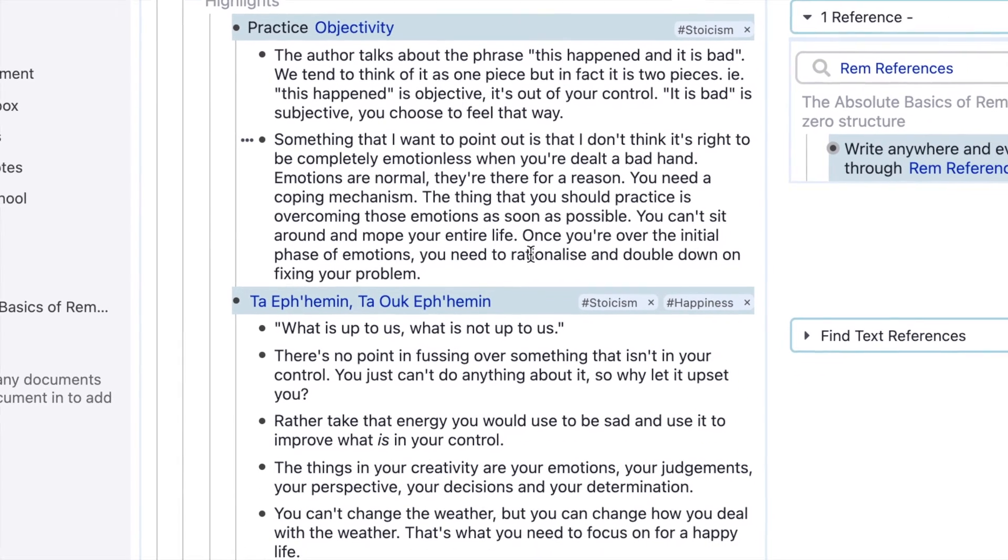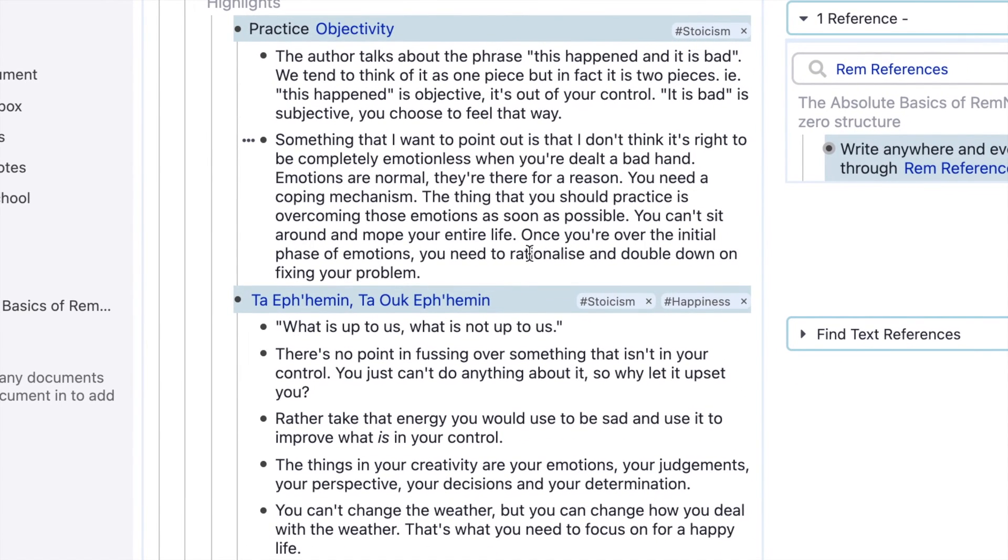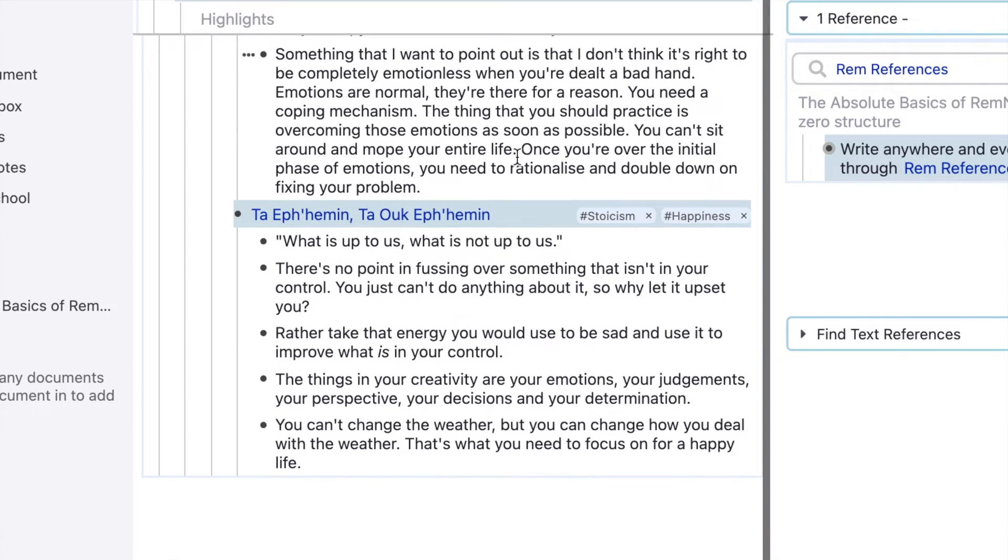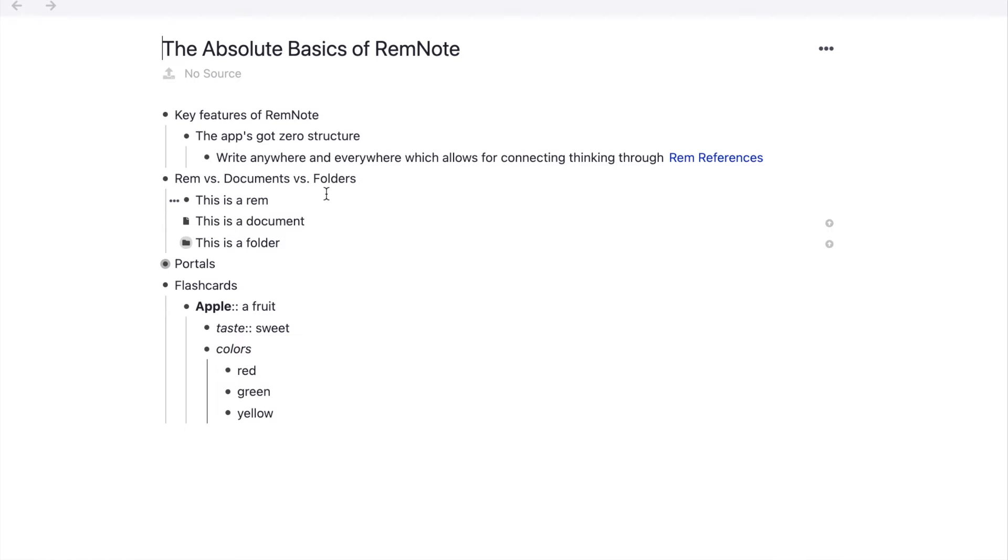I related these things to Stoicism, and instead of wasting time while writing these book notes to put them into folders called Stoicism, I just tagged them with the word Stoicism, and they showed up under the tagged Rem section.